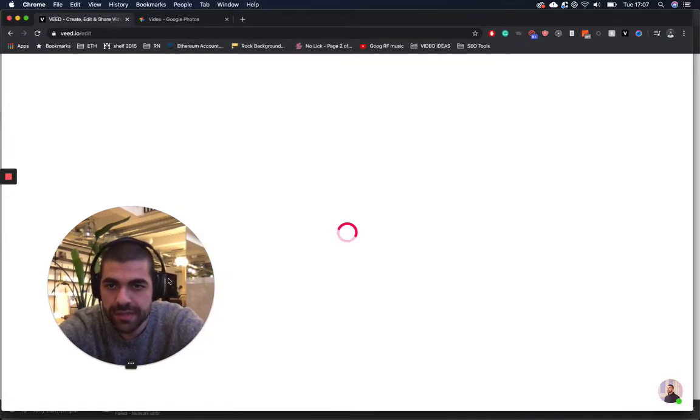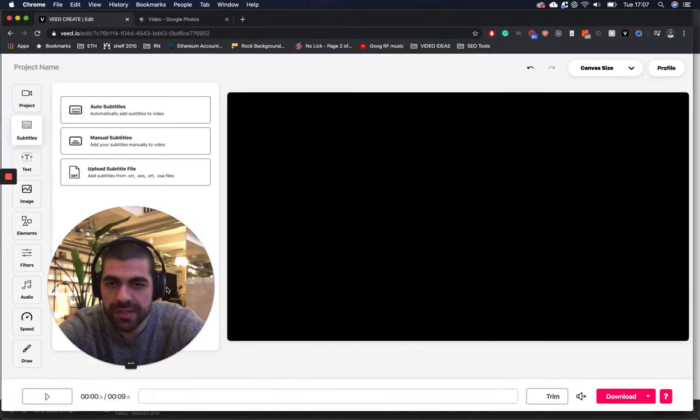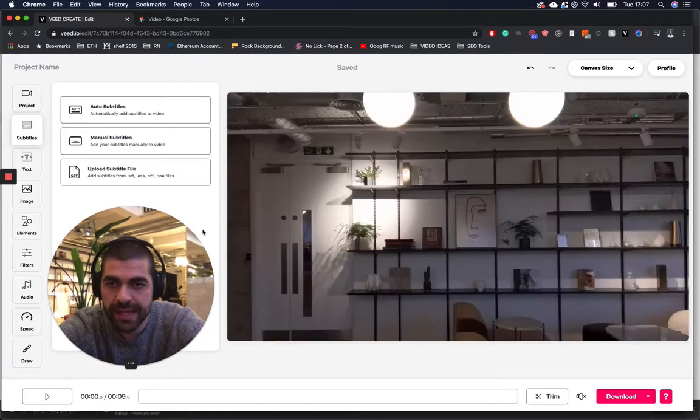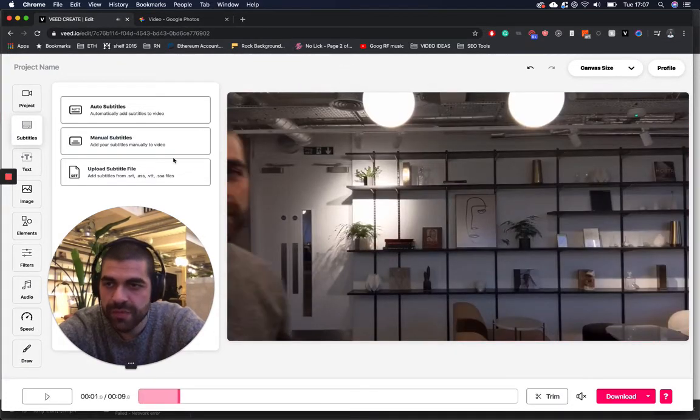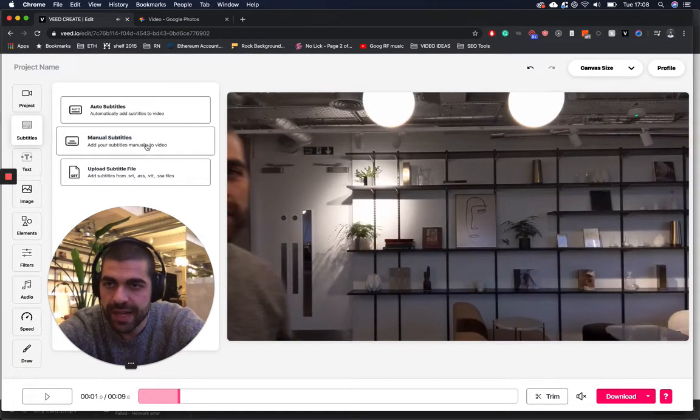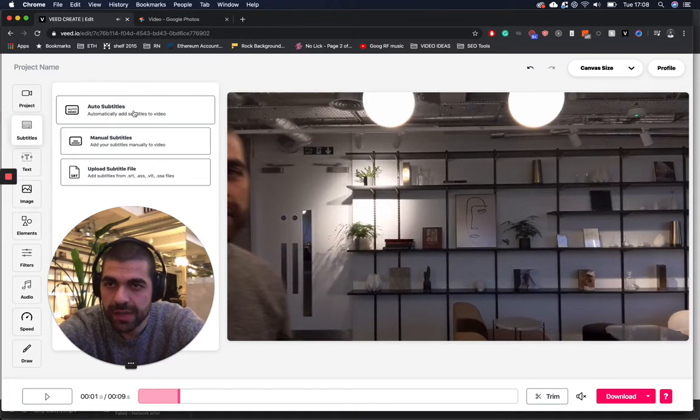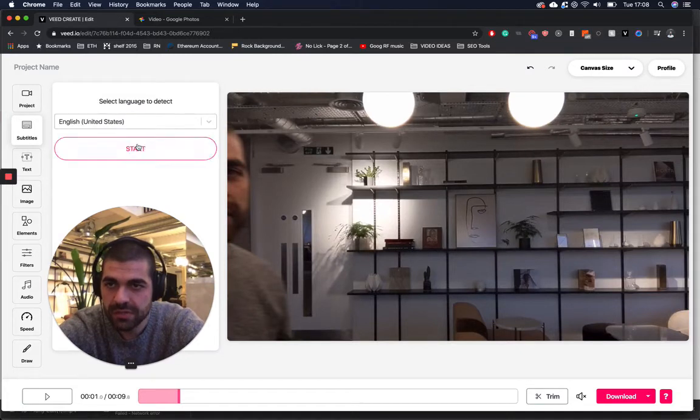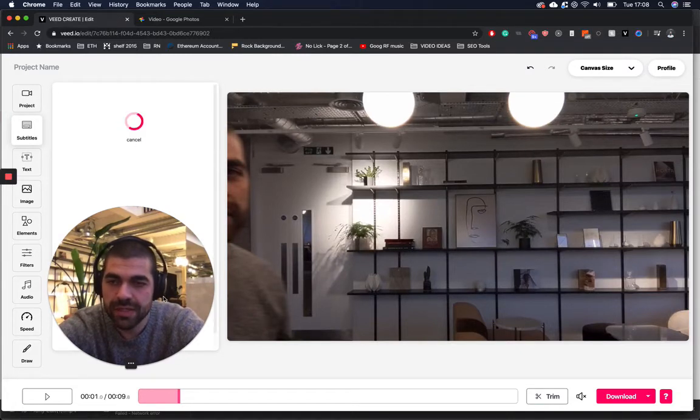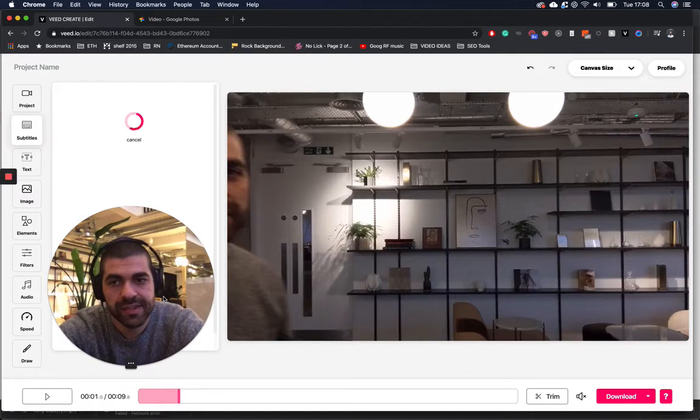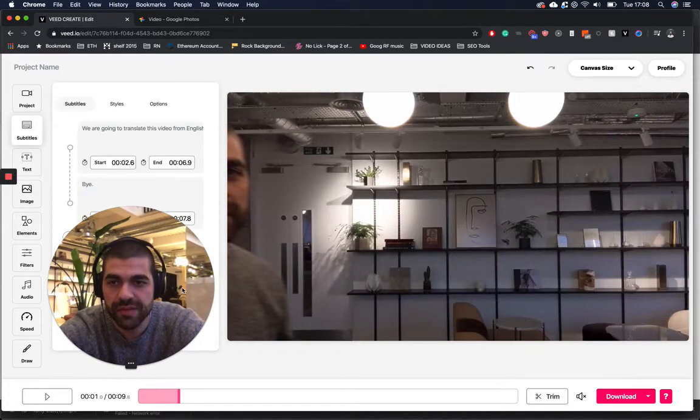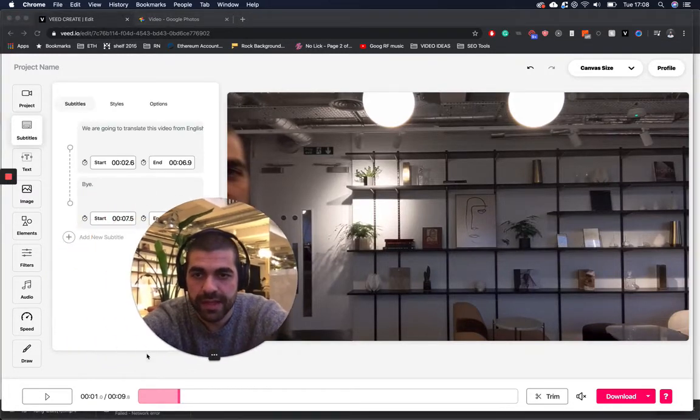This now opens the edit page. Here's my video. Brilliant. All I need to do now is click auto subtitle. And then what this is doing is automatically generating subtitles for my video. Here they are.